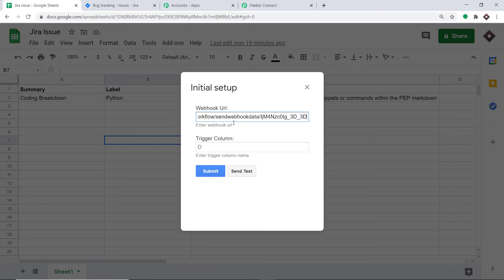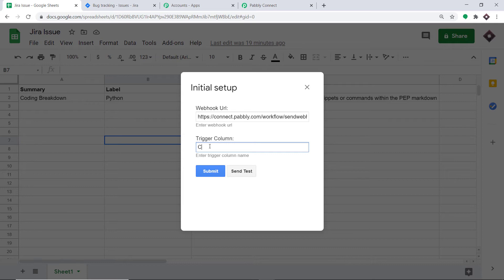We have entered the webhook URL. The trigger column is column C. The reason we keep the trigger column as C is that you should always remember: the last data entry column is the trigger column. In my case, the last data entry column is column C, so we have kept the trigger column as C.